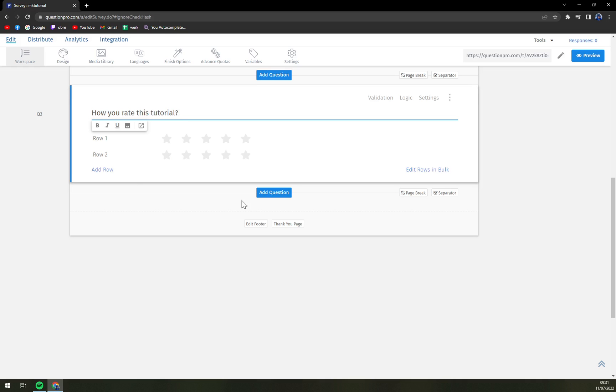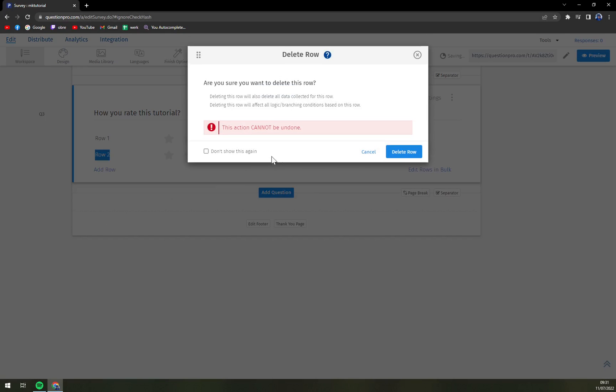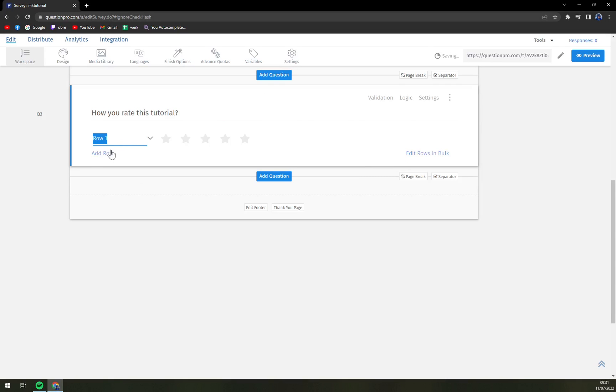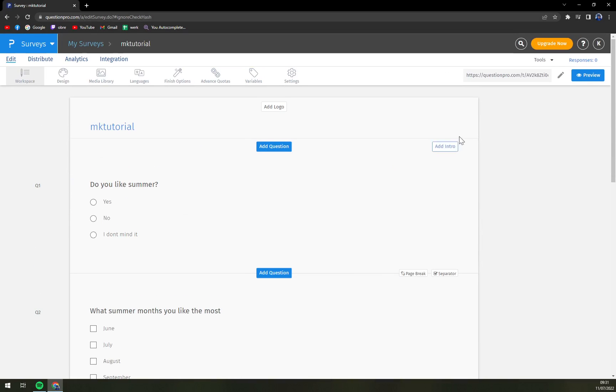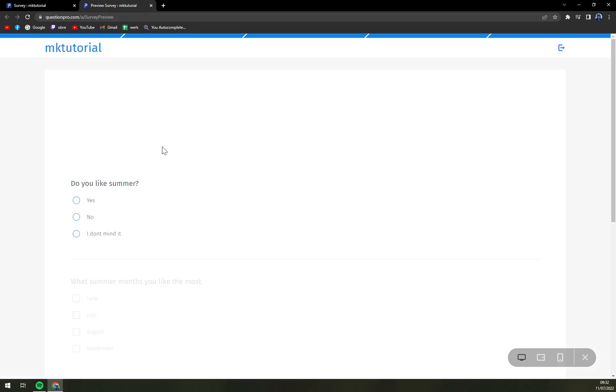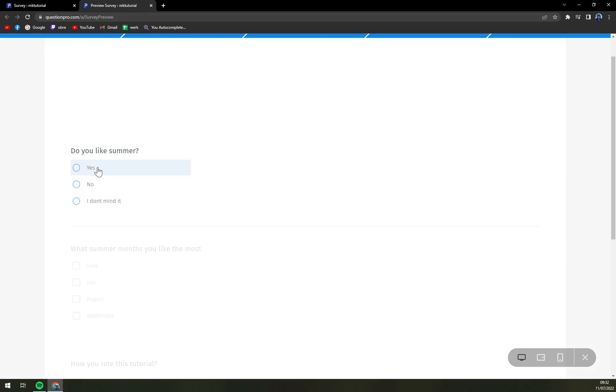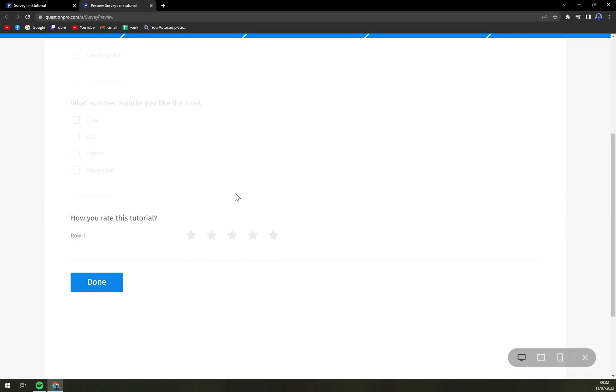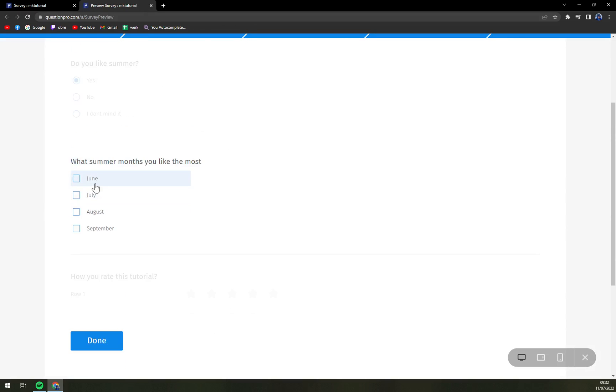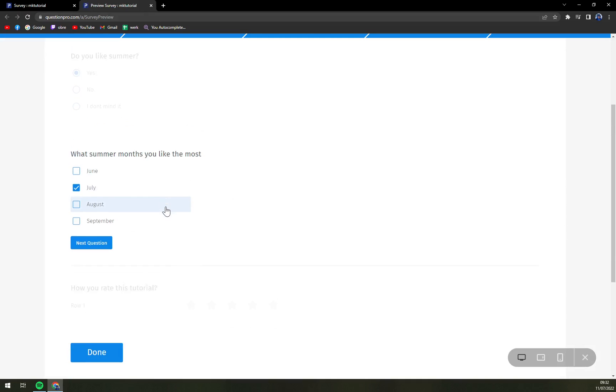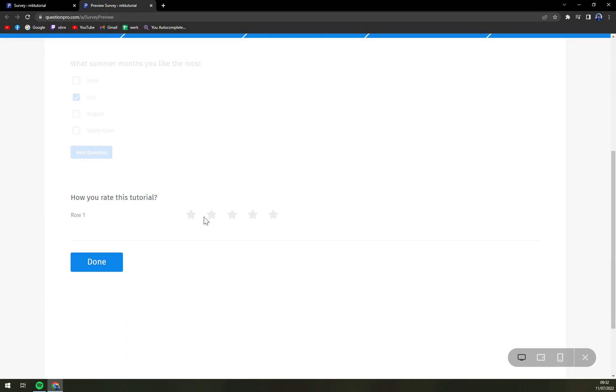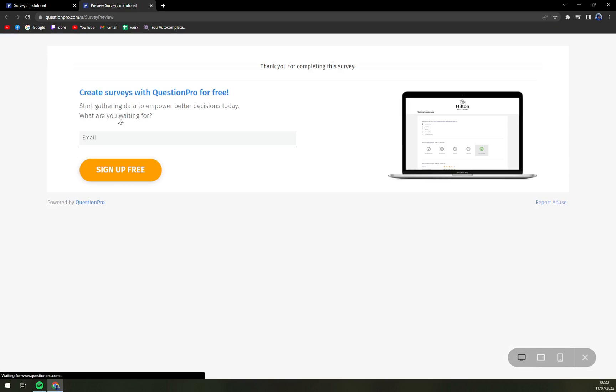And like this you can for example even remove a row so it's only round number one and you can go with this. Like this you can just hit the preview button and you go like yes with July and tutorial and done. Here it just asks you to sign up free for creating more surveys, very nice.